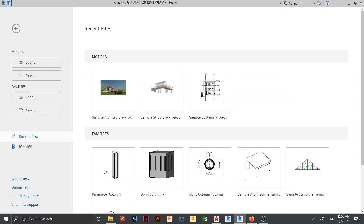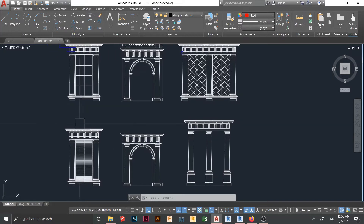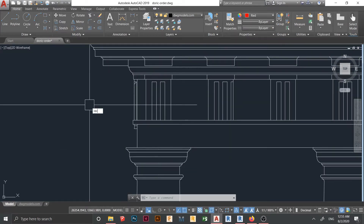Hello everyone and welcome back to another tutorial in Revit. In this tutorial you will learn how to create a parameter column in Revit. You can check out our previous video link in the description for how to create a Doric column for part one. Here we are going to create our parameter column for part two, and then part three we will continue to create the whole process of the project.